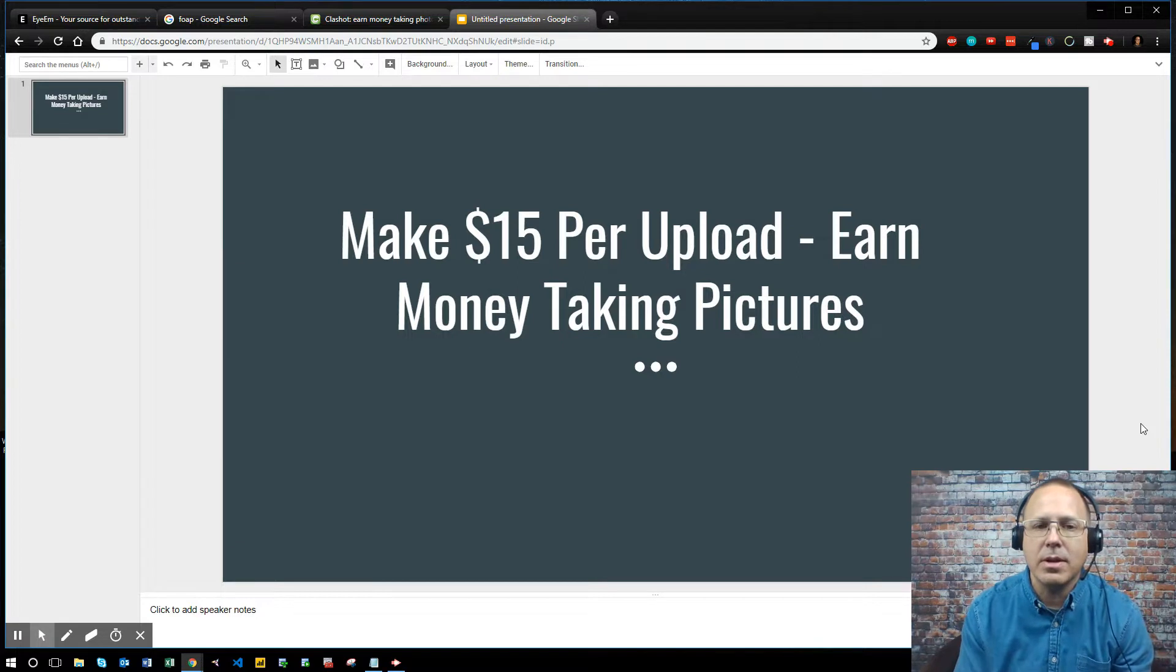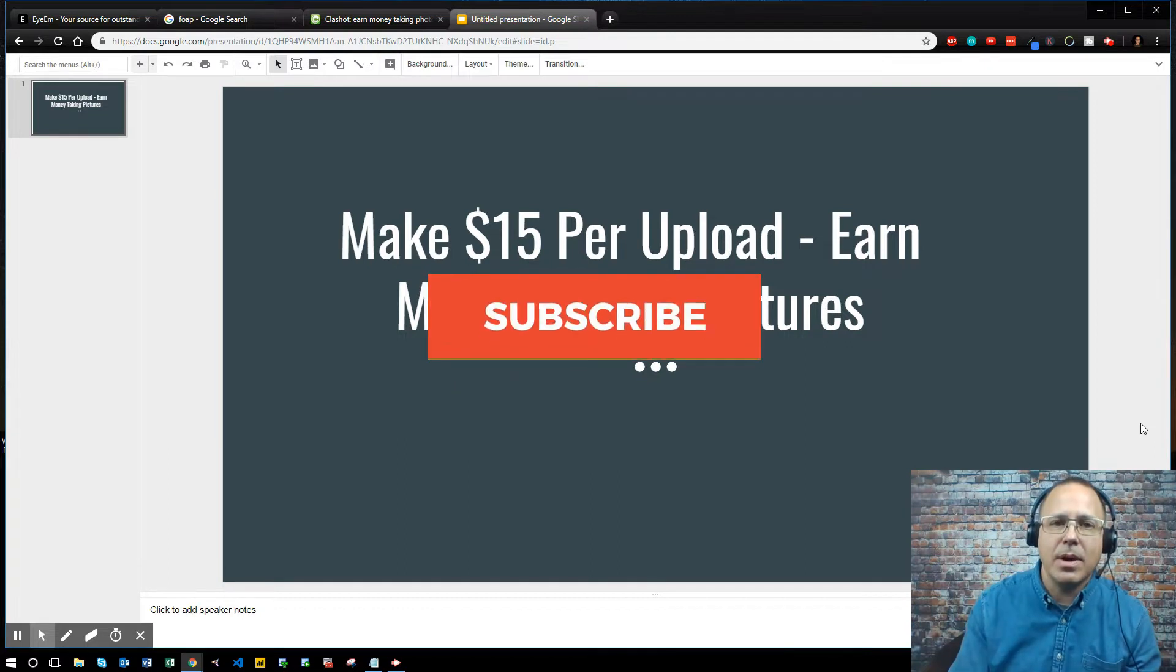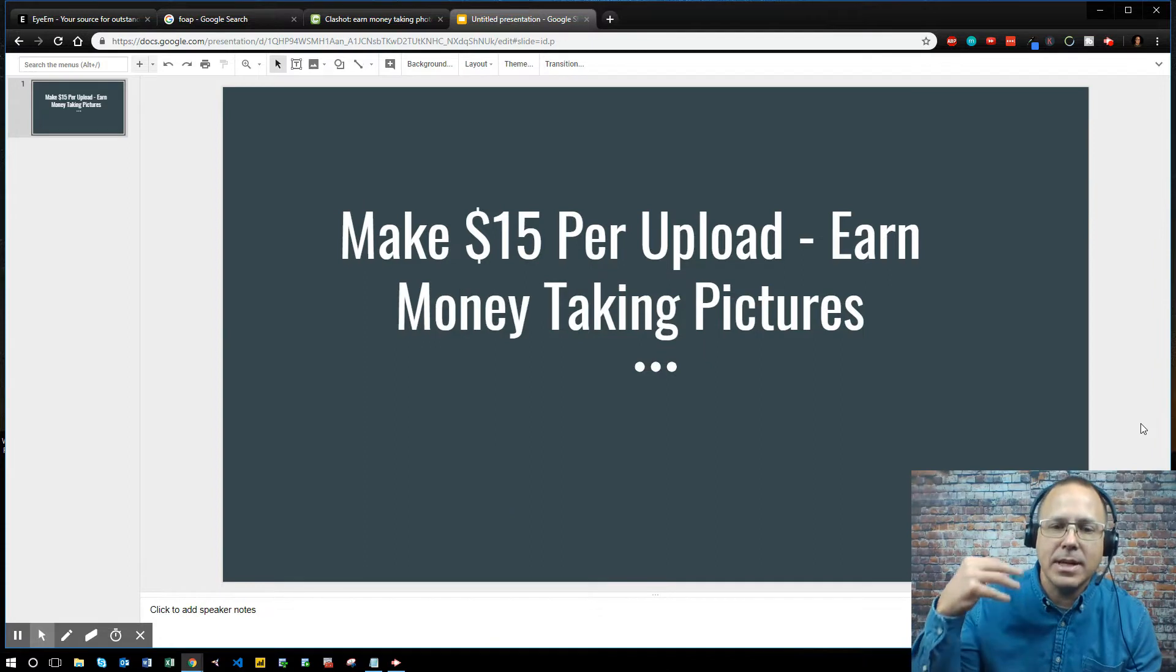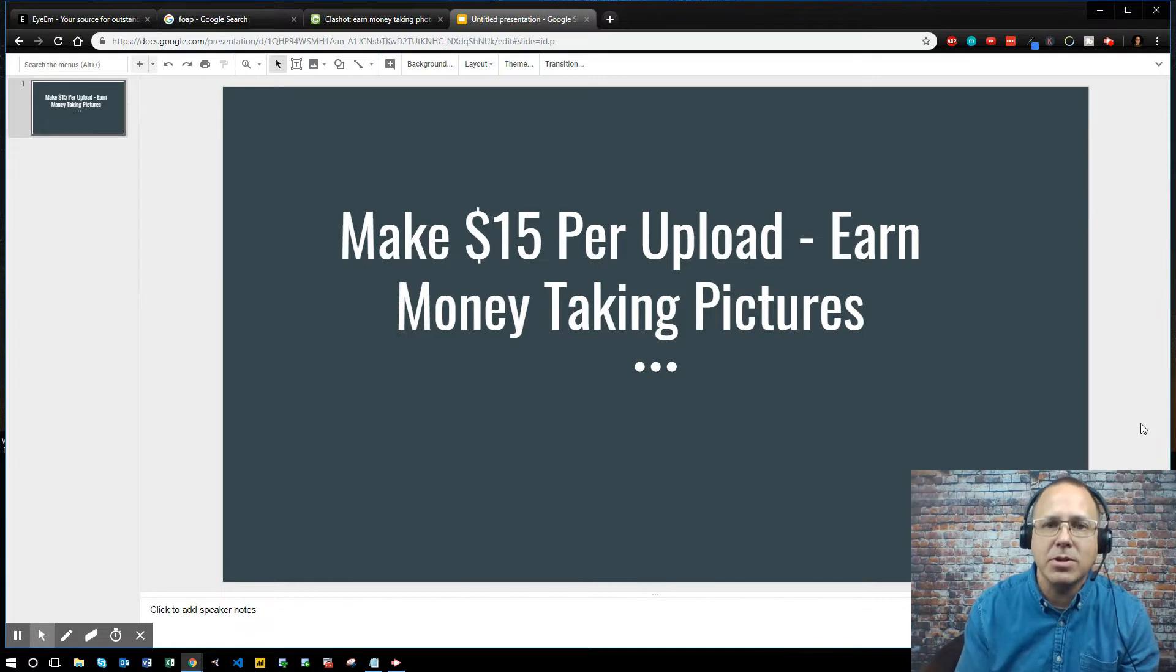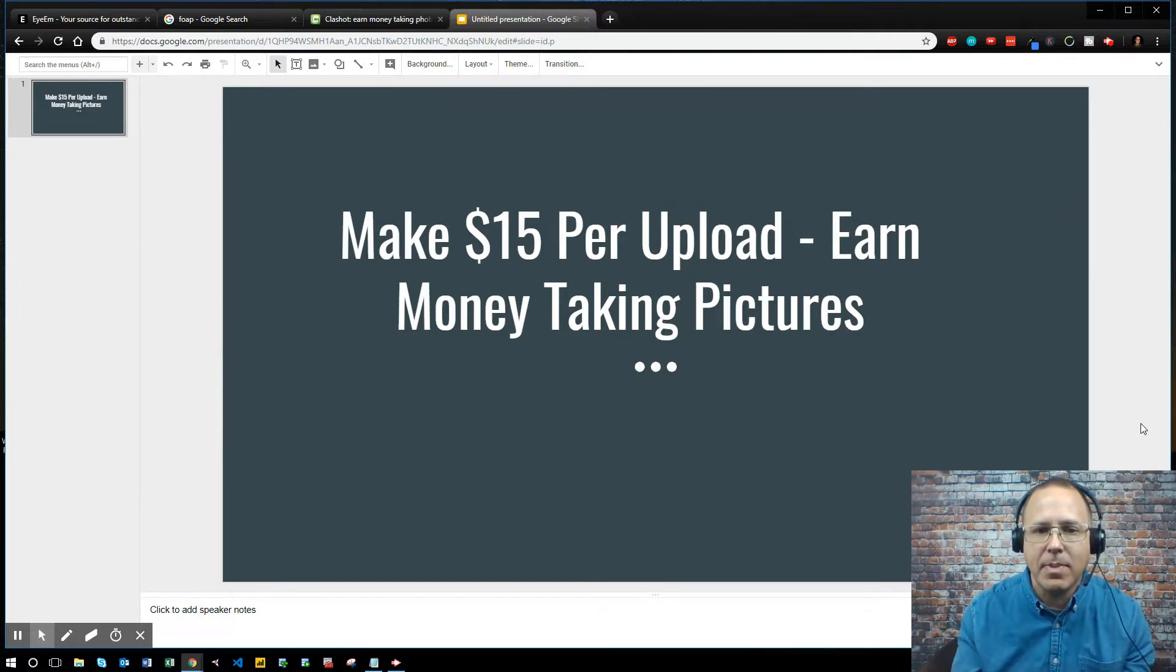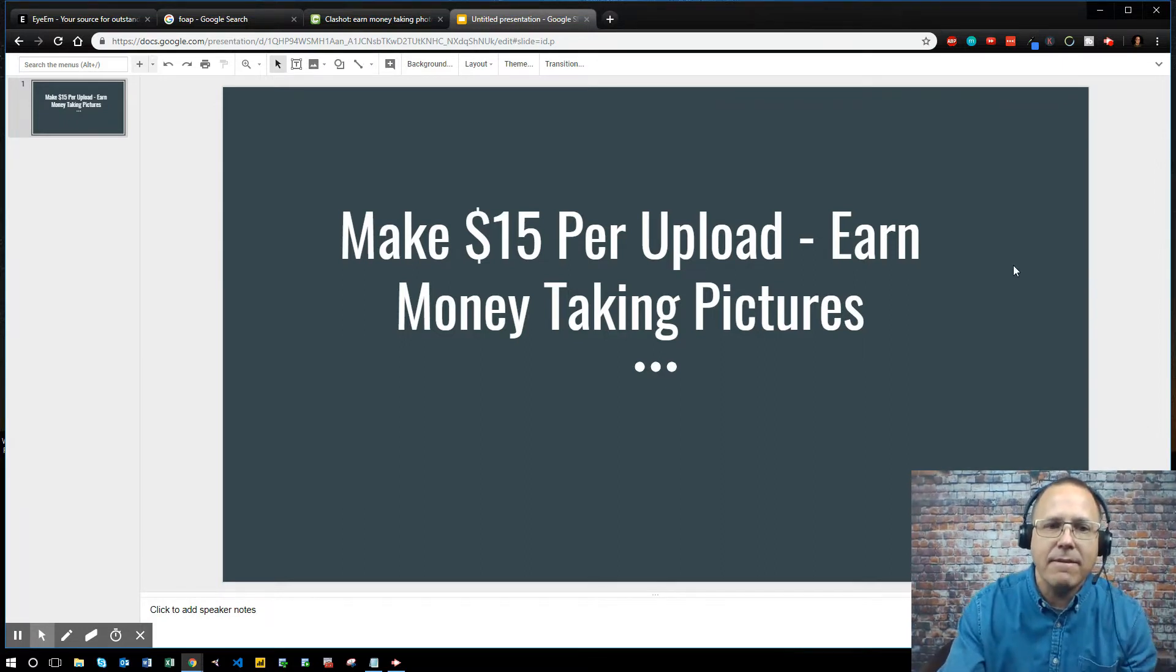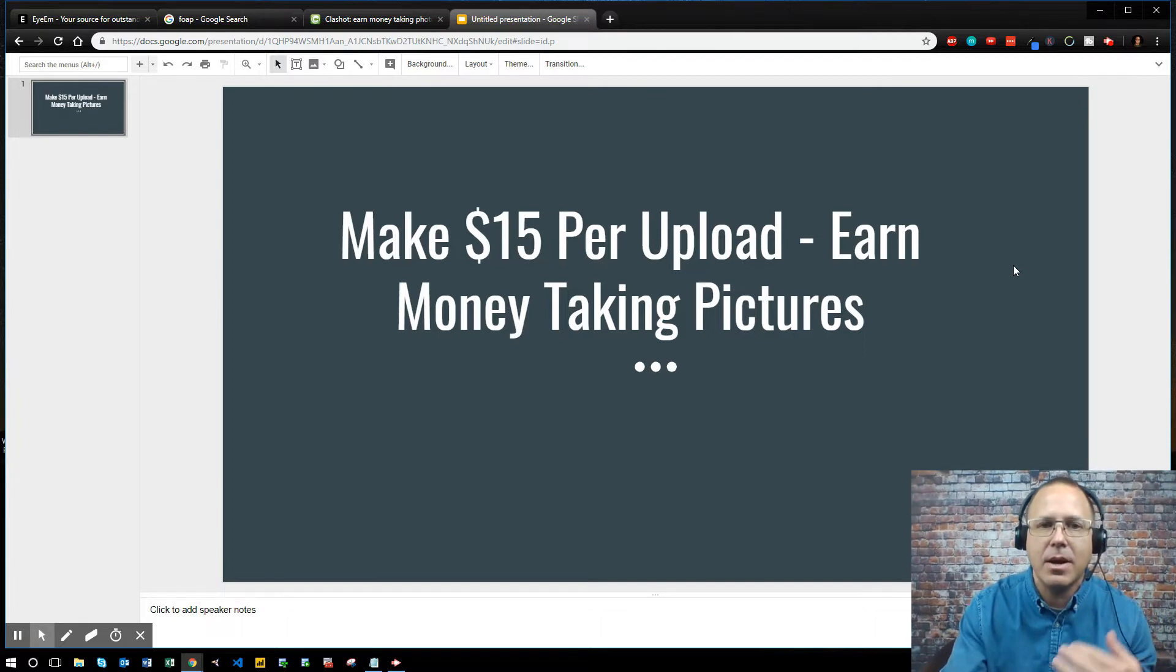Now if you are new to my channel, hit the subscribe button, hit the little notification bell so you get notified every single day that I put these videos out. Also give me a comment below and let me know what you like, what you don't like, would like to see in the future, and also if you have any questions about today's content post it below and I will reply. If you do happen to hit the subscribe button, post below that you subscribed and I'll give you a shout out. Alright guys, let's get started with today's video on how to make $15 per upload and earn money while taking these pictures.